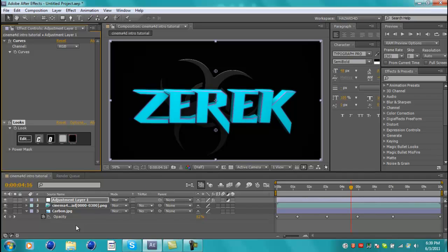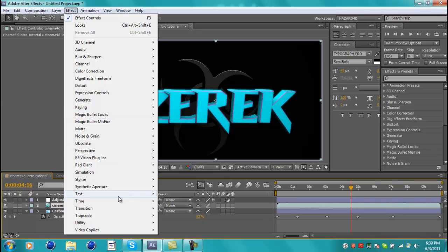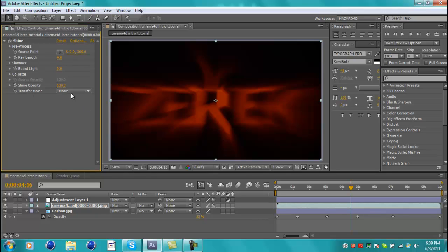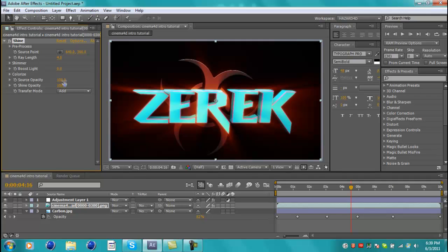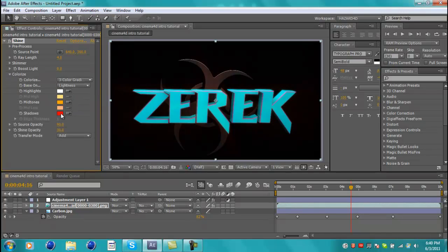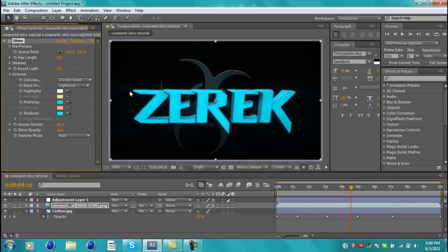Now we have a little bit of diffusion and crush going on — it looks pretty good. Click on the Cinema 4D layer and go to Effect. We're going to use another plugin called Trapcode. Use Shine first. Where it says Transfer Mode, make sure it's set to Add. Set the Shine Opacity to 30 and the Source Opacity to around 90. Go to Colorize and set the colors to blue since the intro is blue. You can increase the shine to around 35 to make it a little bigger.